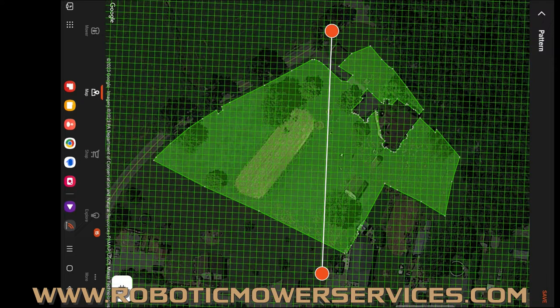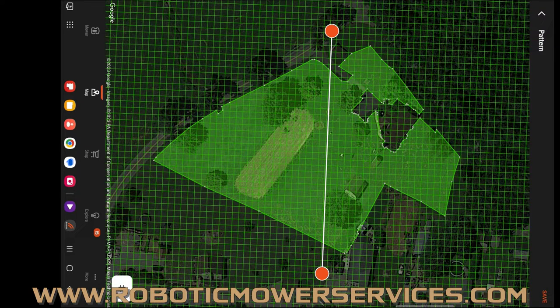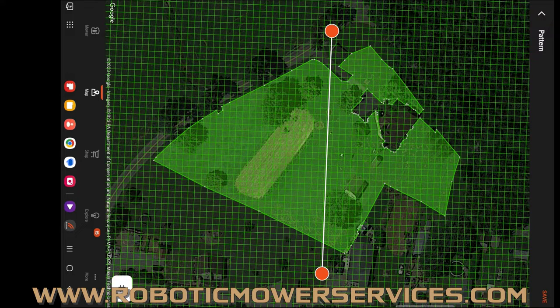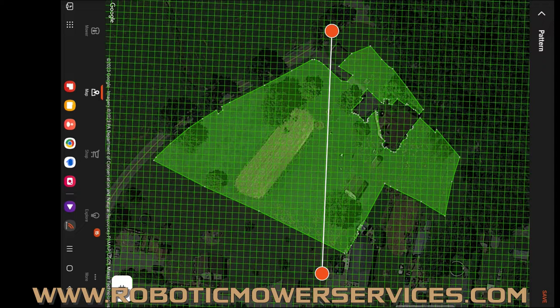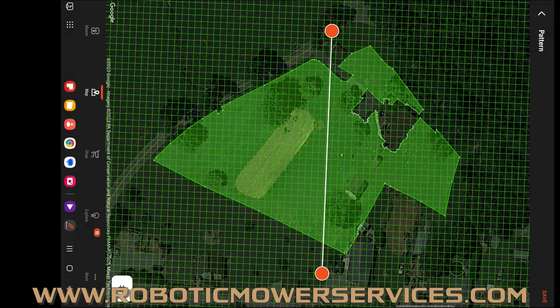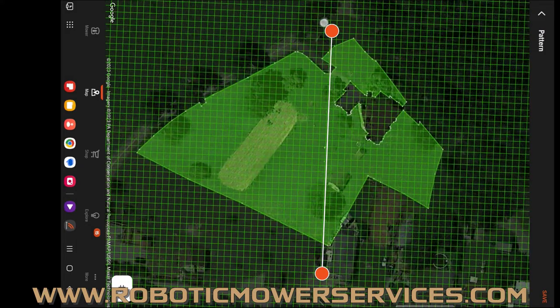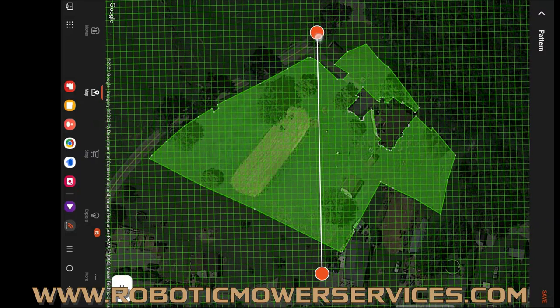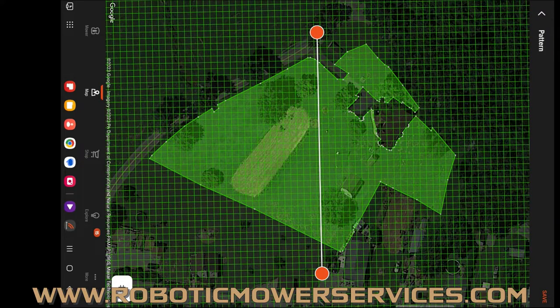You can also change it so that if you have your mowing areas broken up into smaller areas, you could have one area doing the checkerboard, you could have another area doing straight lines. If you're doing straight lines, you could have one area where it's north to south, another area where it's east to west. Every mowing area you have, you're going to be able to set the direction and the pattern that the mower is going to use.